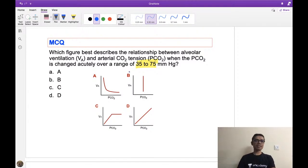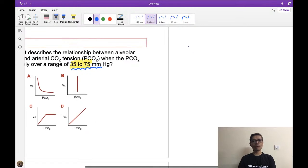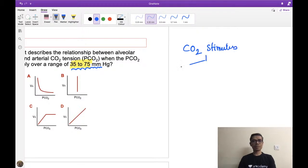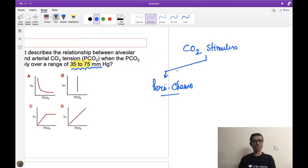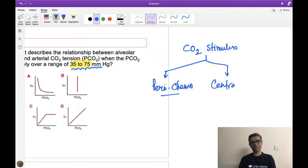The question is asking: if carbon dioxide tension is rising in arterial blood over a range of 35 to 75 mmHg, what happens to ventilation? We know that carbon dioxide is a stimulus for both peripheral chemoreceptors — present at the carotid body and aortic body — as well as central chemoreceptors.